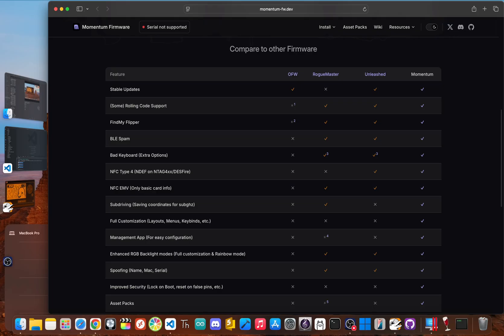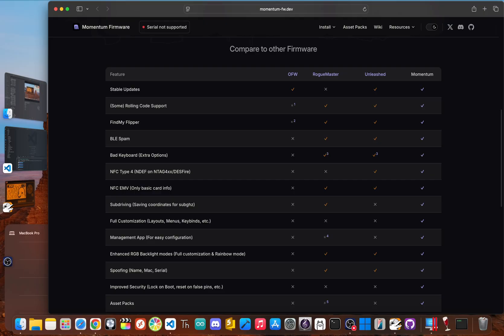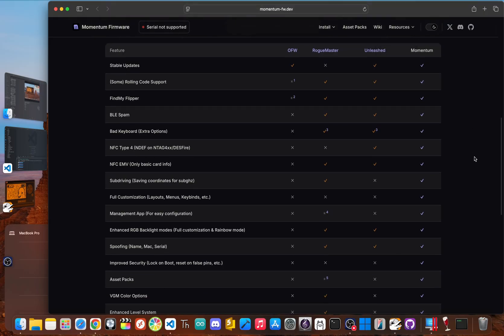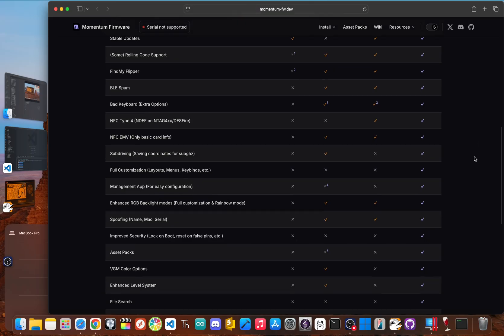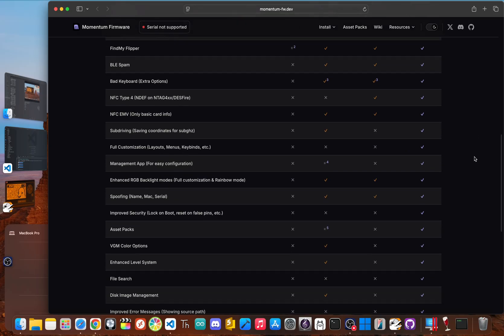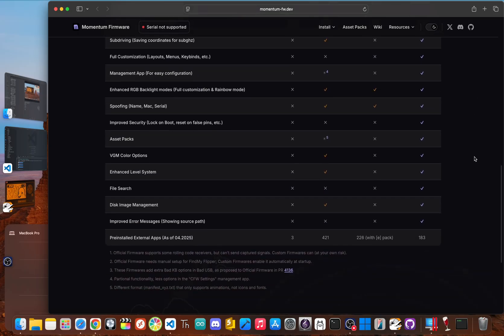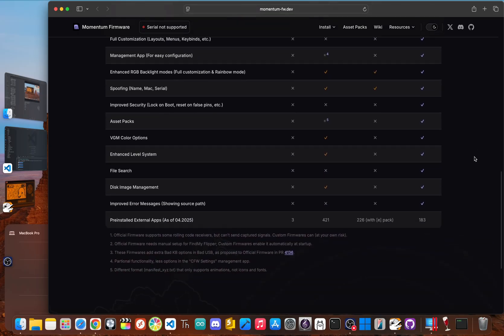And it's not just about the radio. Momentum adds a bunch of other great quality-of-life improvements. You get a redesigned interface with different menu styles, a quick-access control center, and a better file manager. It also packs in new protocols for NFC, expands Bluetooth tools for things like bad KB and BLE spam, and even beefs up security features. It's like taking your flipper to a pro tuner. It just makes the device more powerful, more customizable, and way more capable.